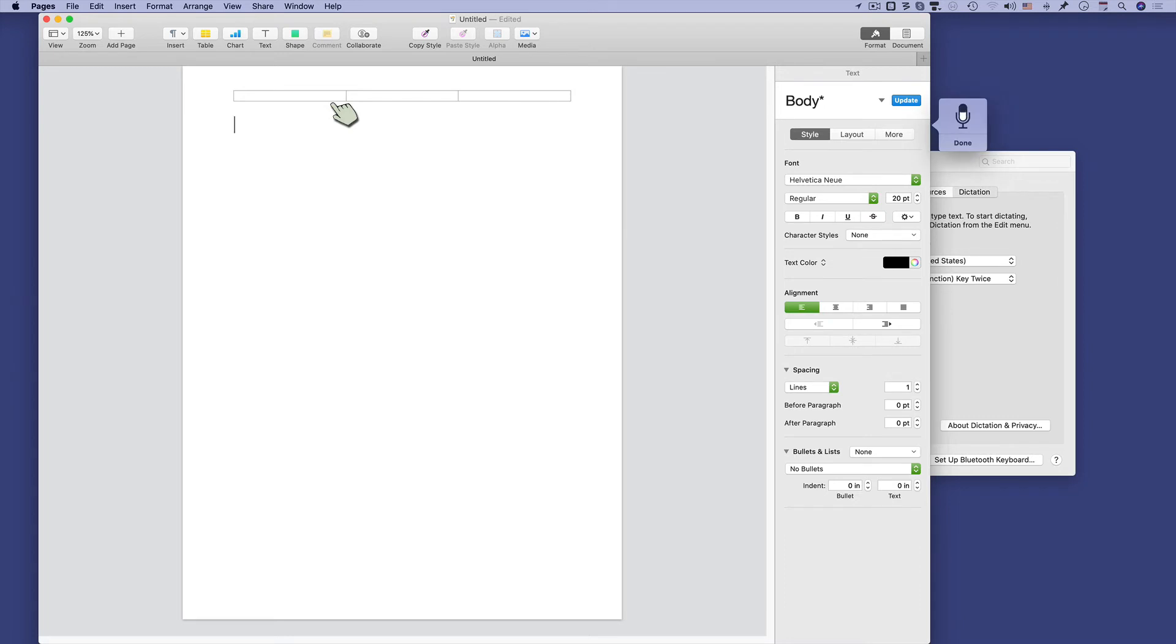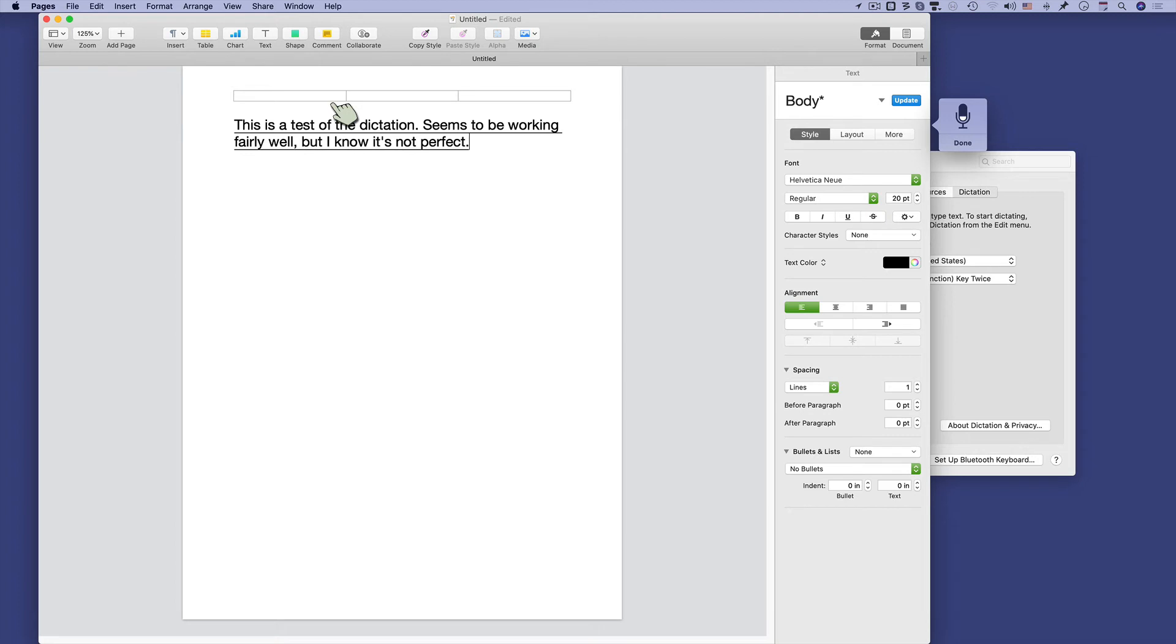This is a test of the dictation, period. Seems to be working fairly well, comma, but I know it's not perfect, period. I wonder if I can confuse it by talking in gibberish, period.